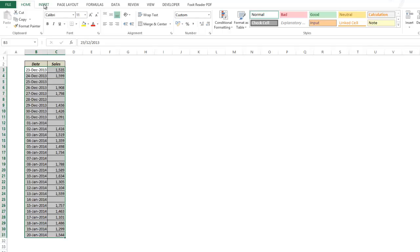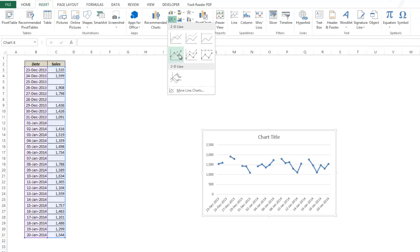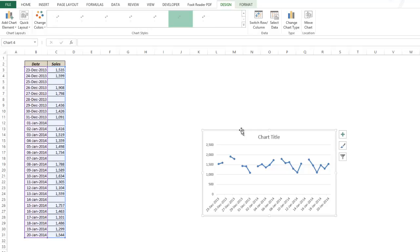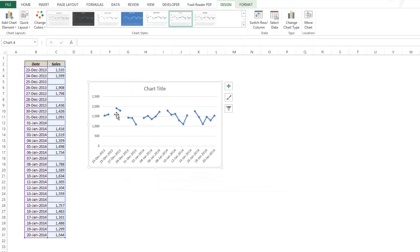So you go to insert, you go to line chart and you plot this data. You can see that there are broken lines wherever there is a missing data point.